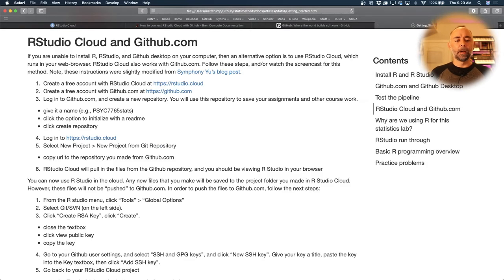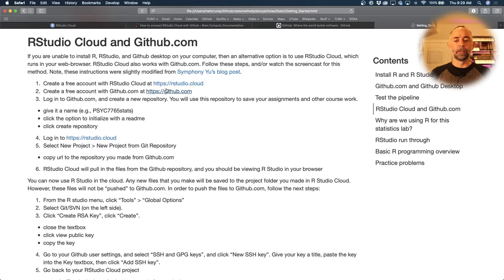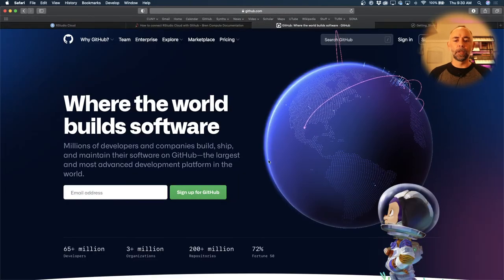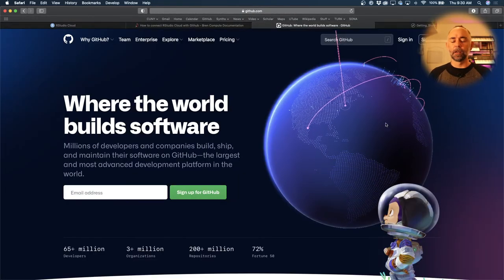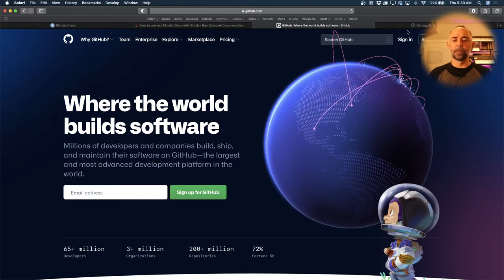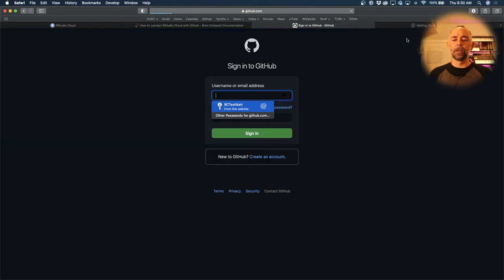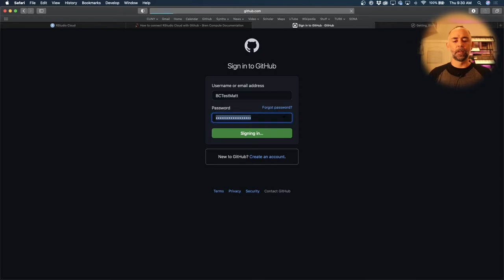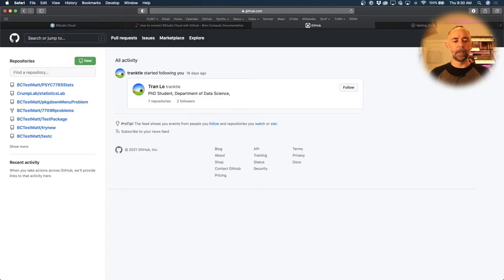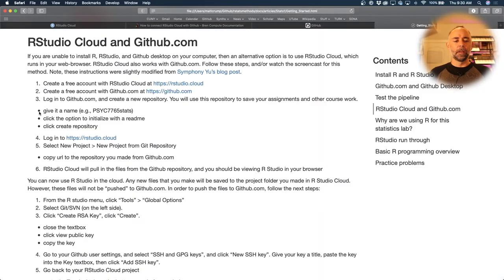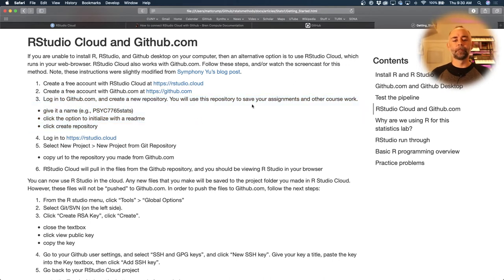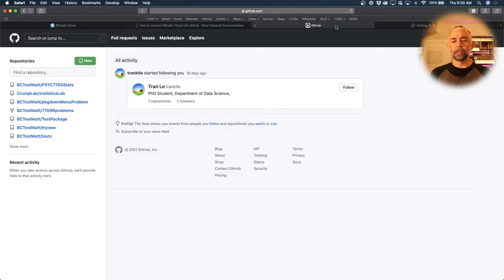The other step is to create a github.com account, which you may have already done. Here's github.com, you could sign up here for free. I'm going to sign in with a test account that I have, and here's the landing page. The next step is to create a repository on github.com, so let's go ahead and do that.